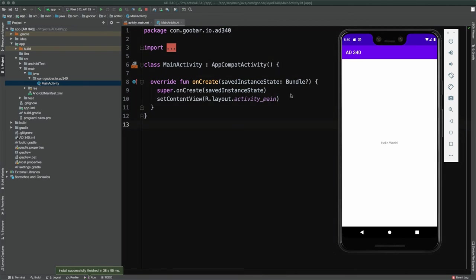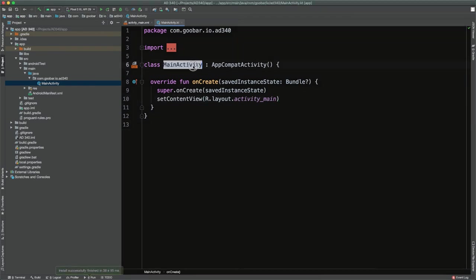After a few moments, the emulator should appear on your screen and Android Studio will install the app to the emulator. Here, my emulator is opened up and after a few moments we see our new app — '8340' at the top as the app name and 'Hello World' printed on the screen.